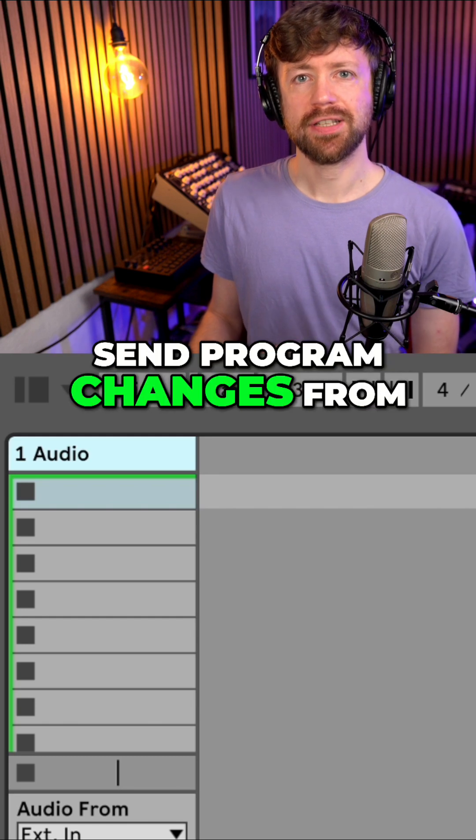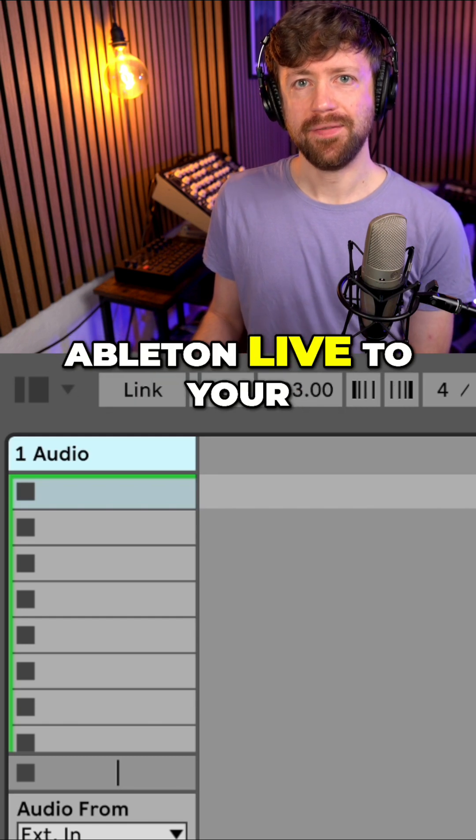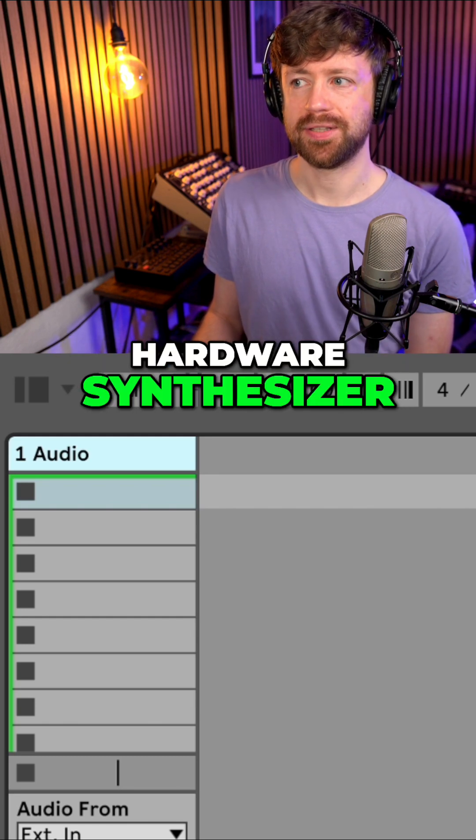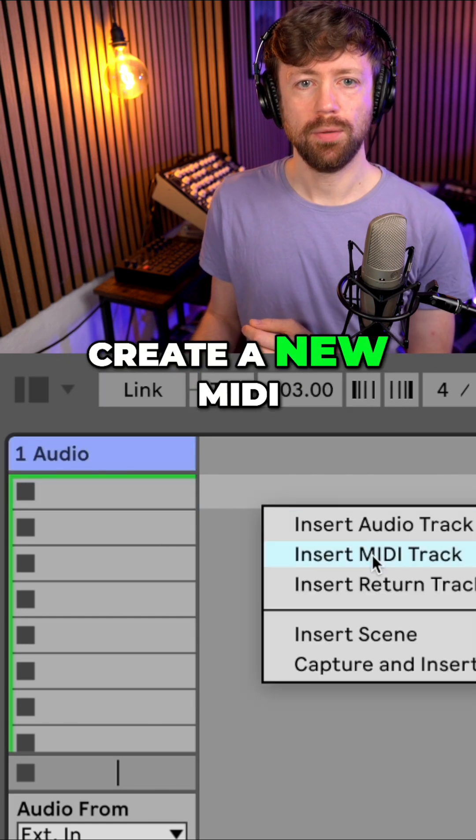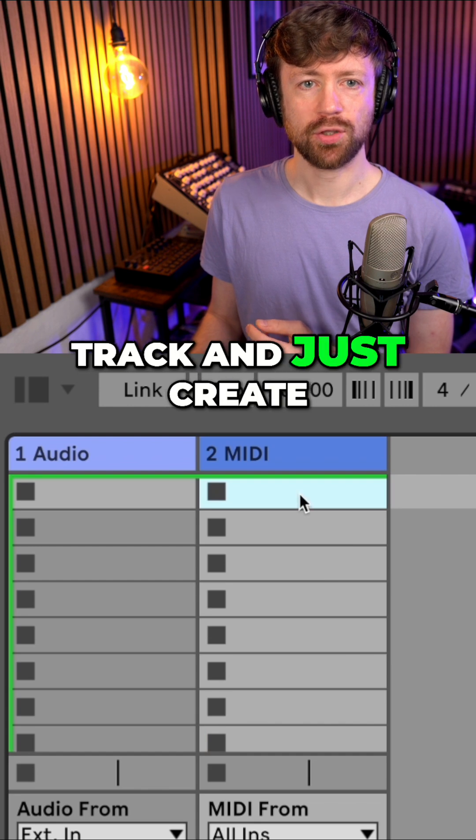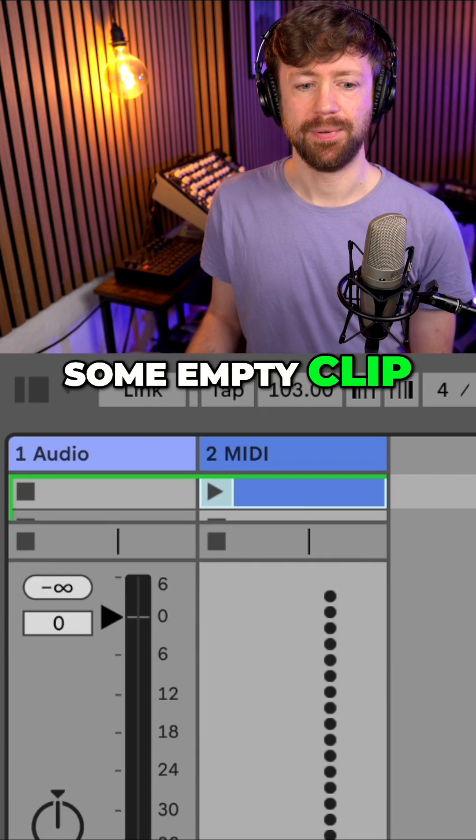Here's how you can send program changes from Ableton Live to your hardware synthesizer. First, create a new MIDI track and just create some empty clip.